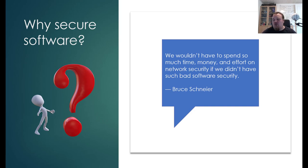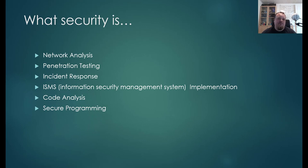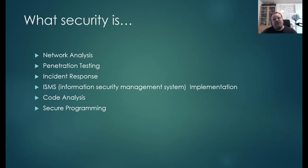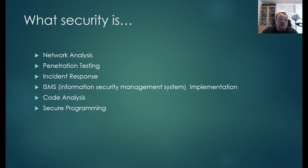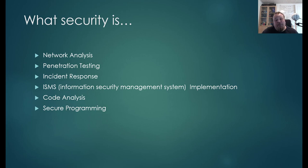How should we talk about security? First, we need to focus on different areas of security. We have network analysis, penetration testing, incident response, ISMS — information security management system implementation — code analysis, secure programming, and of course other things like physical security, human security, and so on. This is just a small list to get started with the idea of what security is.